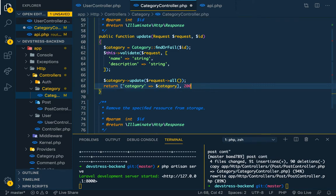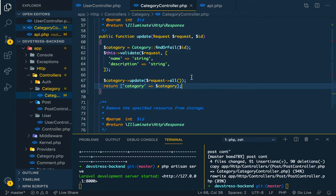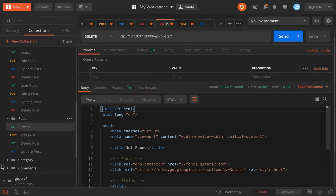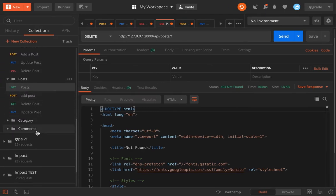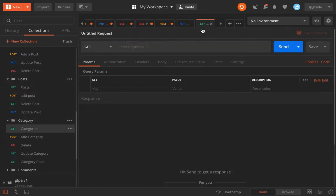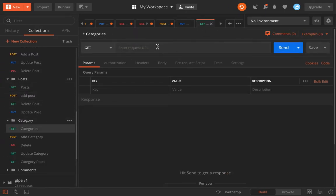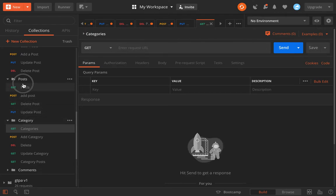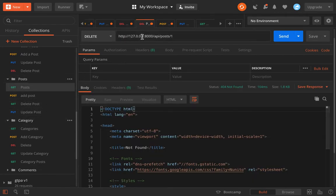Just return with the 200 status code. We don't need that. So let's save it. Let's see if it's working actually. Let's go to category, get categories. Let's copy out the URL.